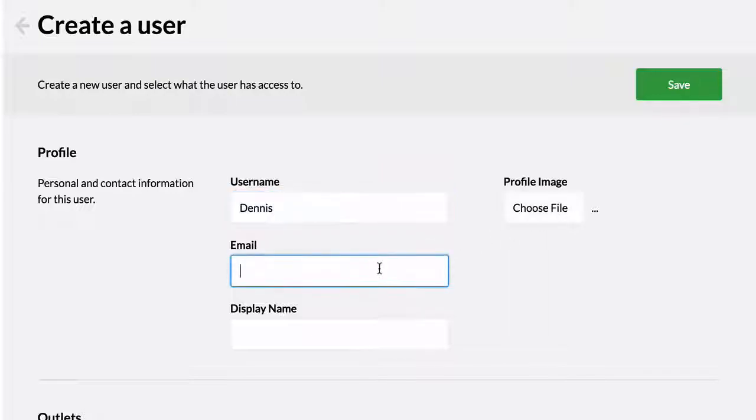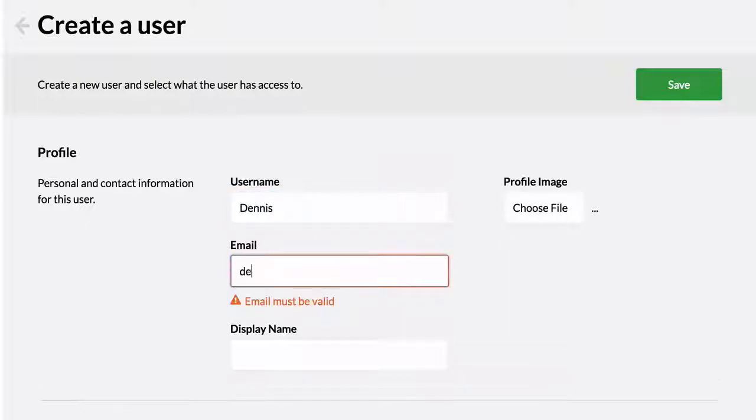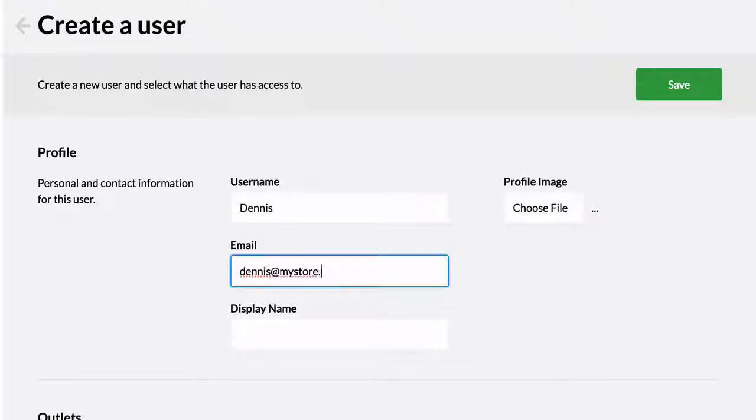It is optional, but strongly recommended, to add an email address for each user and keep it updated.